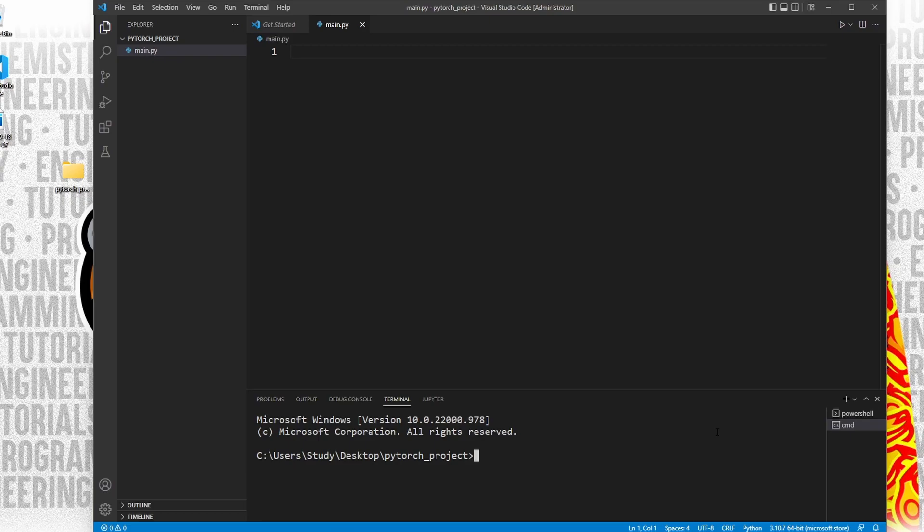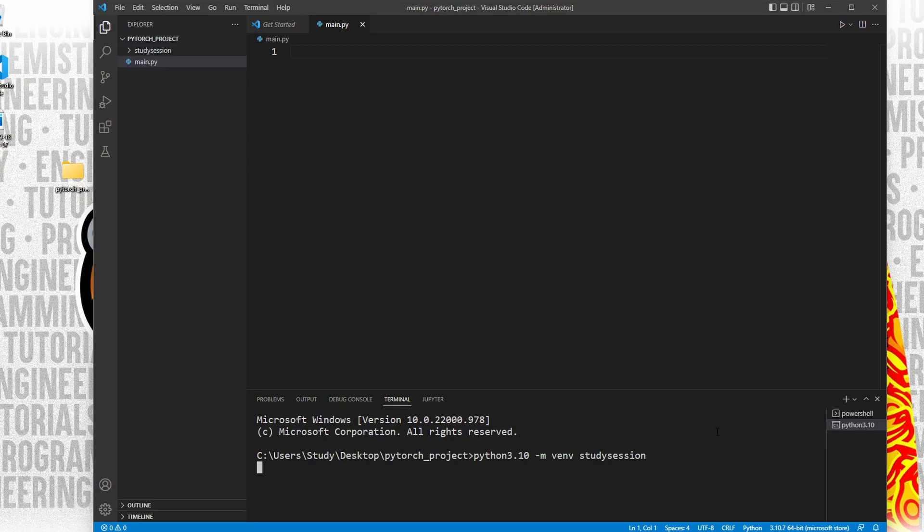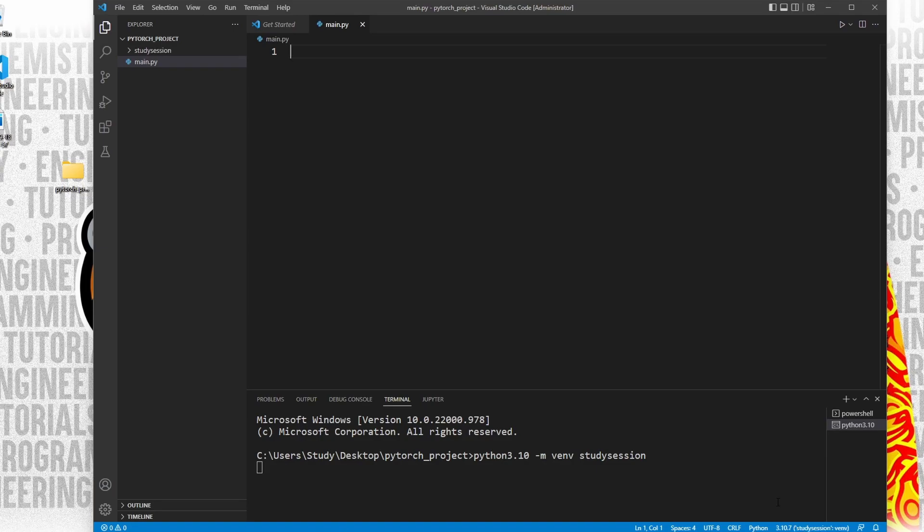To accomplish this, let's head down to our terminal and type Python 3.10 or whatever version of Python you are working with, dash m venv study session. However you can replace study session with whatever you wish to call your virtual environment.